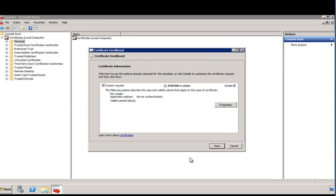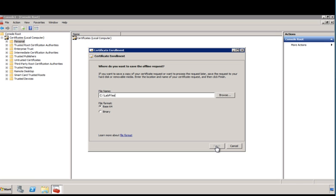Review the settings you've selected for your customized certificate request, then click Next to complete the CSR. Specify where to save the certificate request file. Click Finish to save the CSR as a text file.